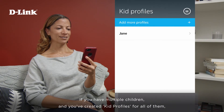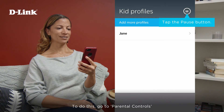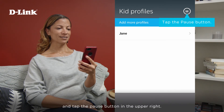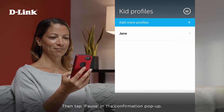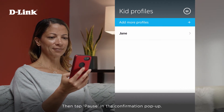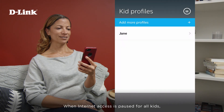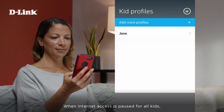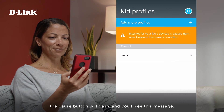If you have multiple children and you've created kid profiles for all of them, you can pause internet access for all of them simultaneously. To do this, go to Parental Controls and tap the pause button in the upper right. Then tap Pause in the confirmation pop-up. When internet access is paused for all kids, the pause button will flash and you'll see this message.